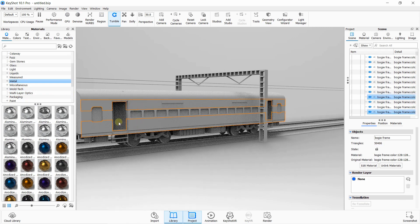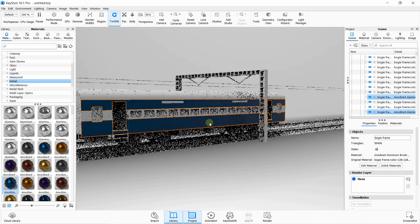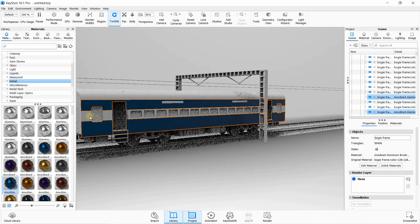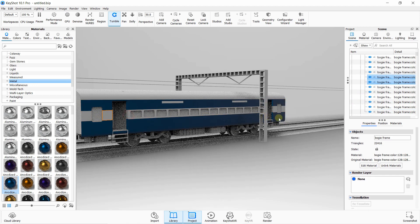Now select all the bodies and insert the material. Just drag the material to that blue selected line. Press Control for selecting advanced options.